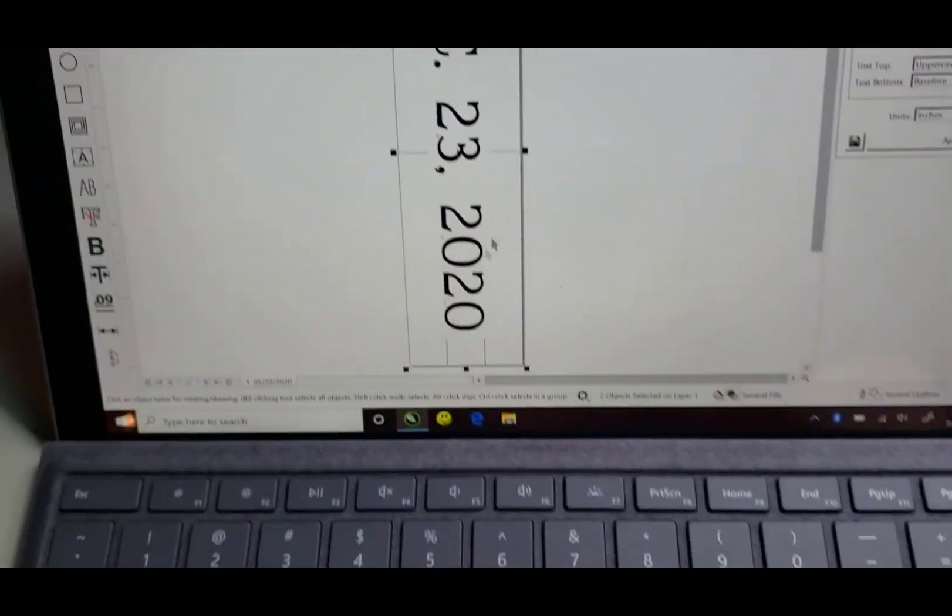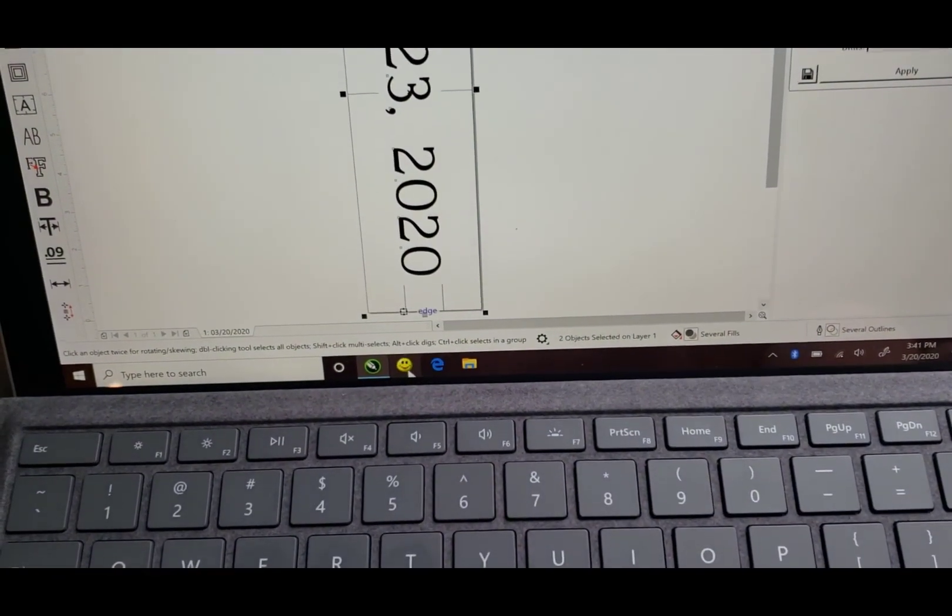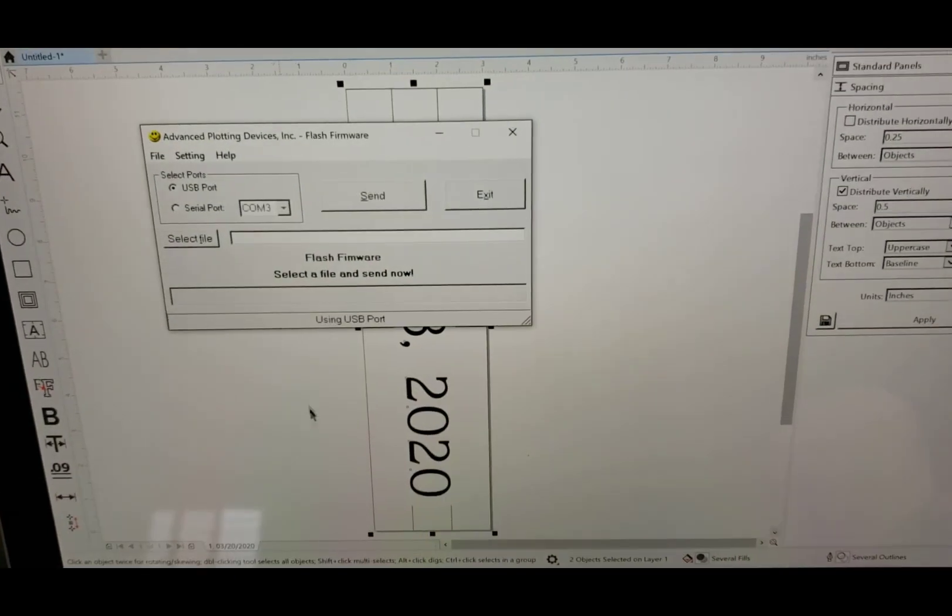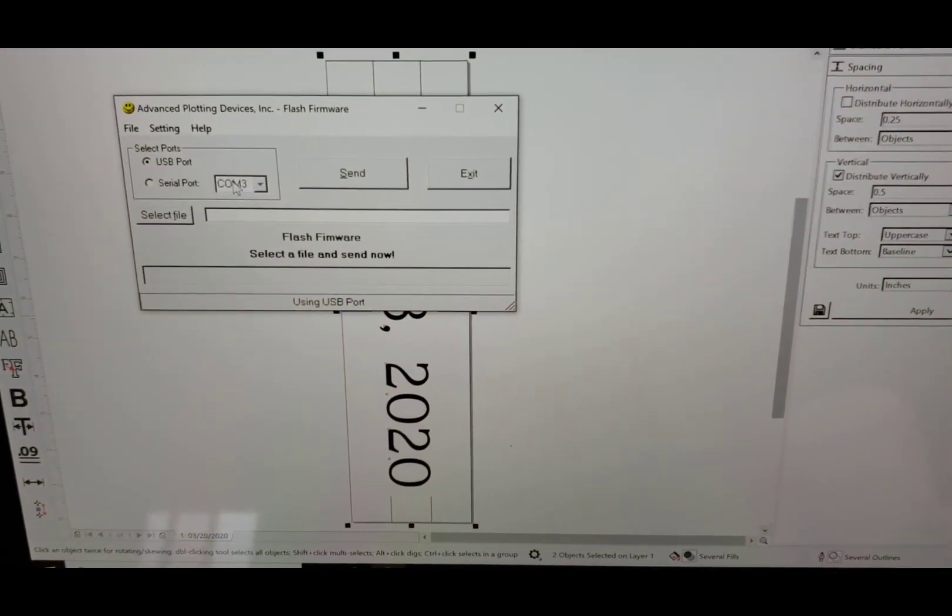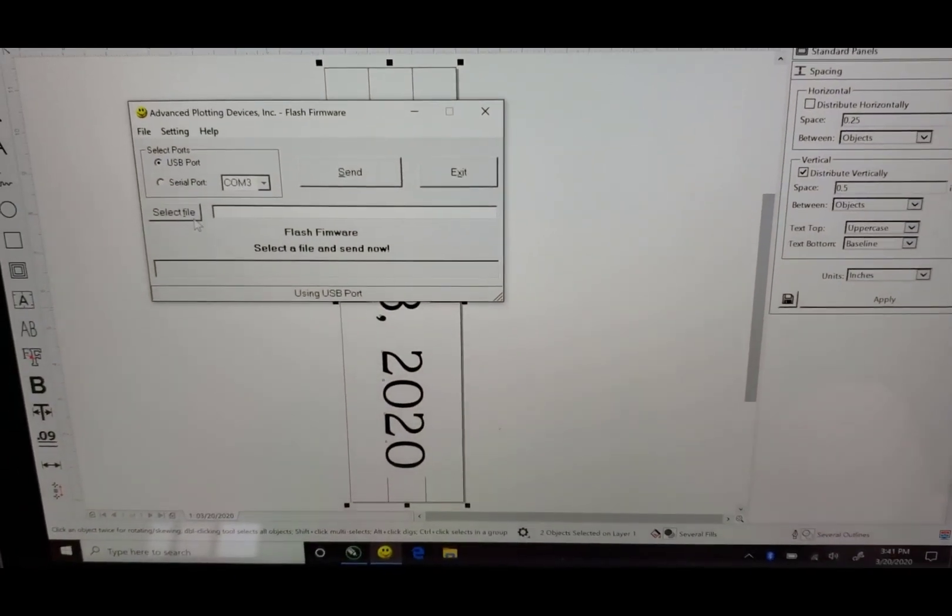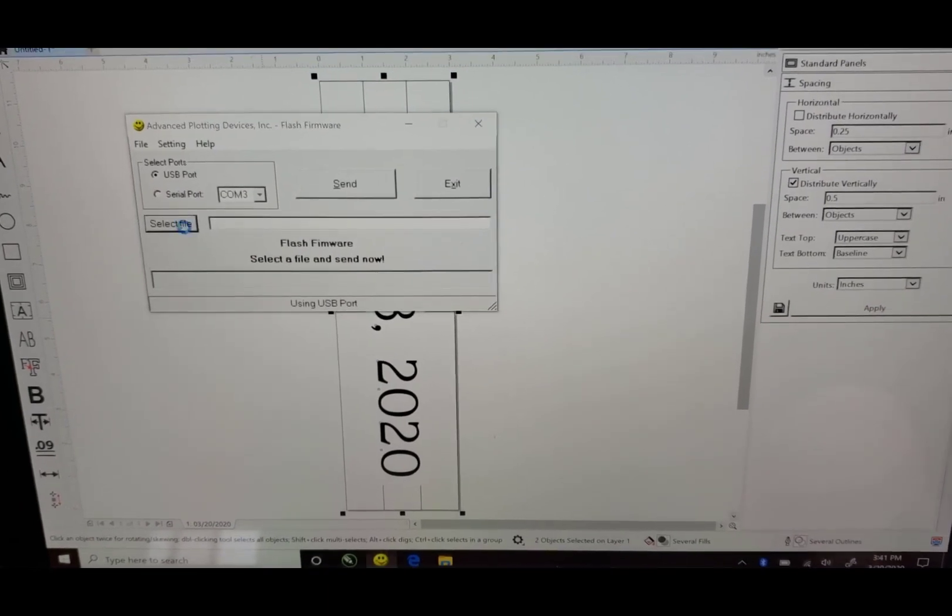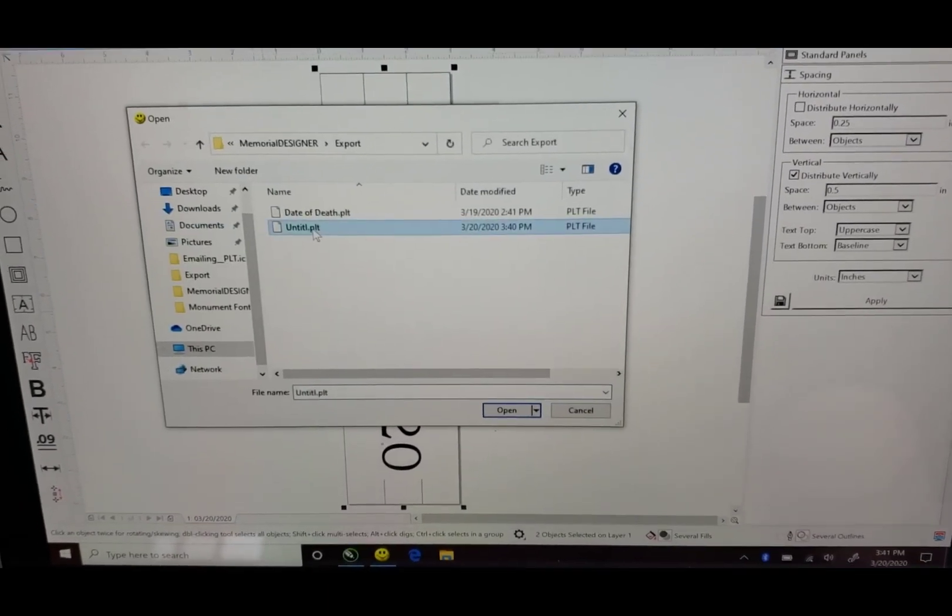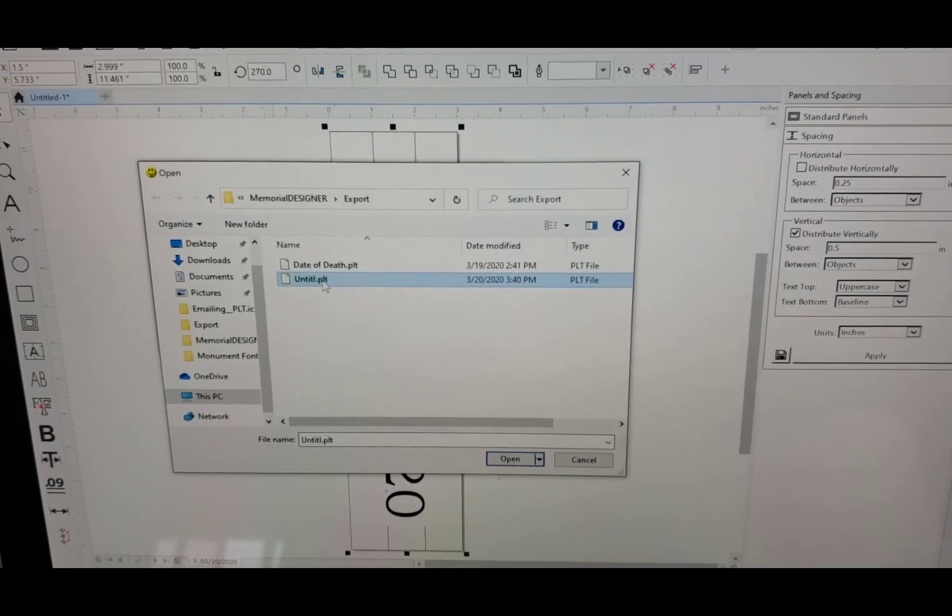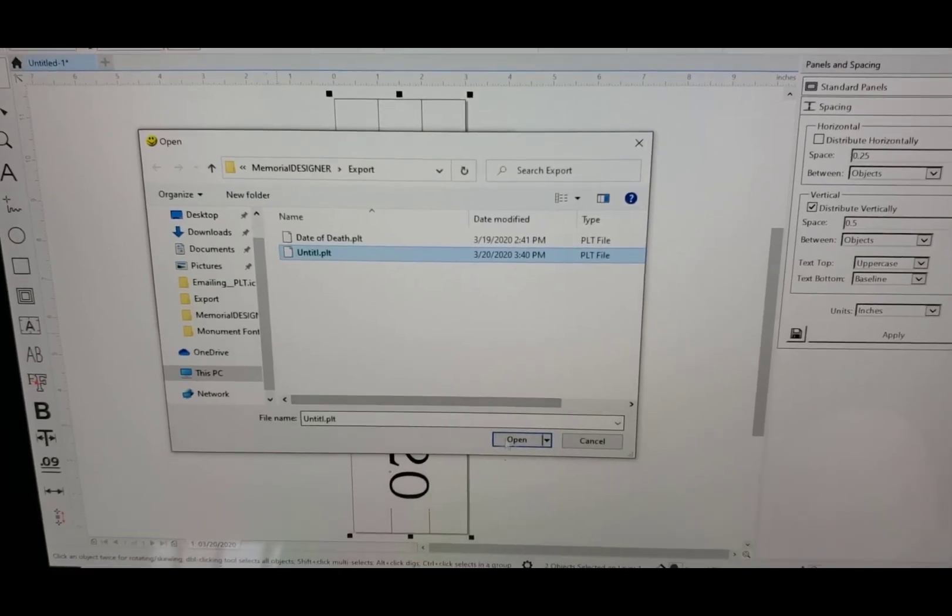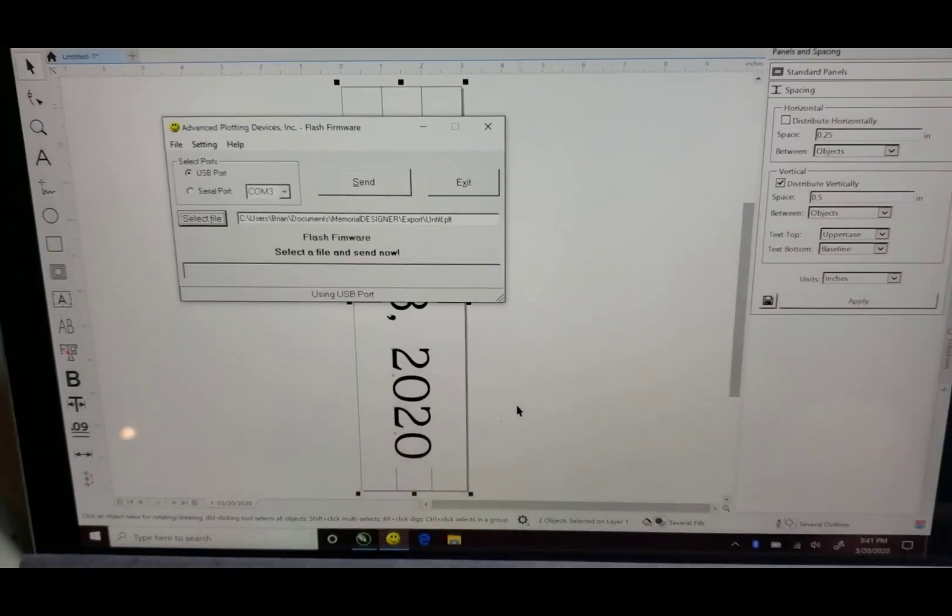So as soon as that gets plugged in it makes a noise. I'm just going to close this out since it wasn't plugged in. So I'll just reopen it. The serial port will then pop up. We'll say select file untitled. I hadn't saved it so it's just saving it as untitled.